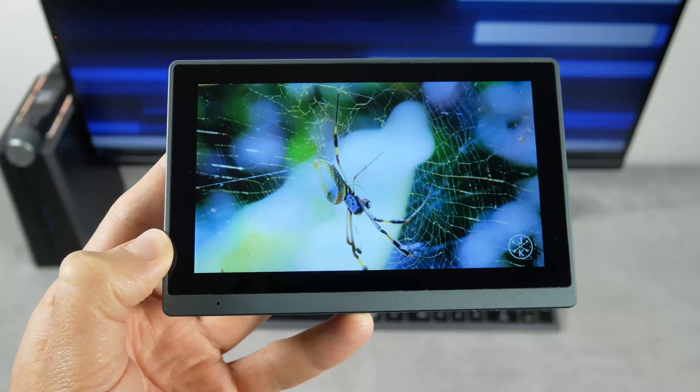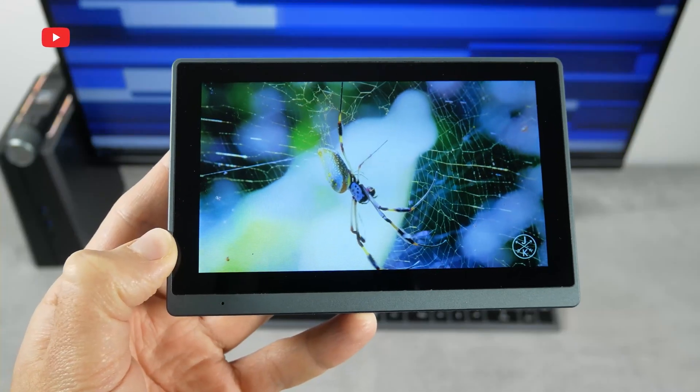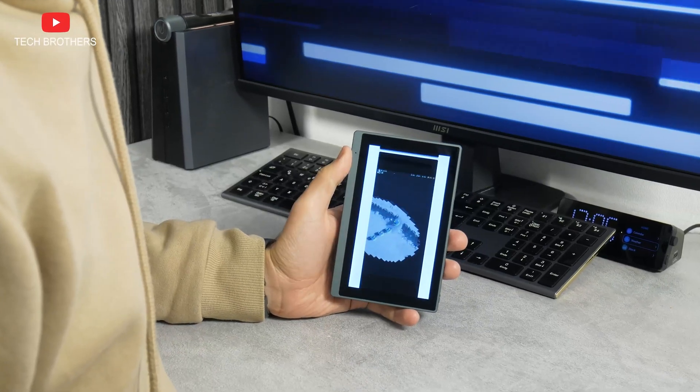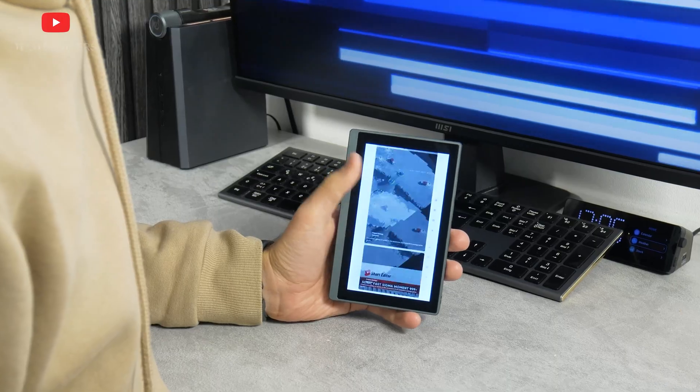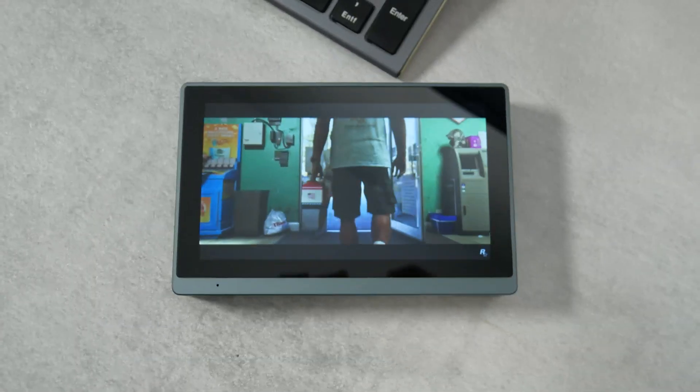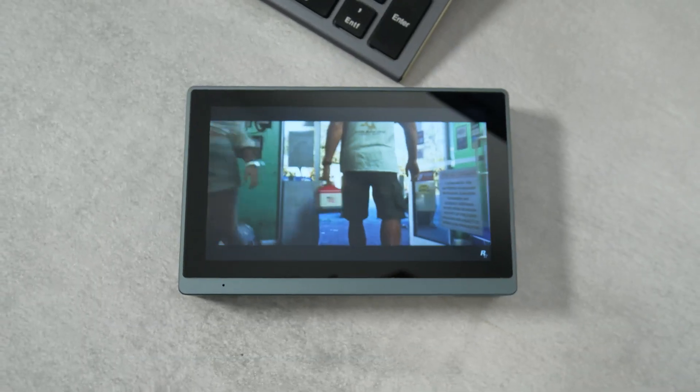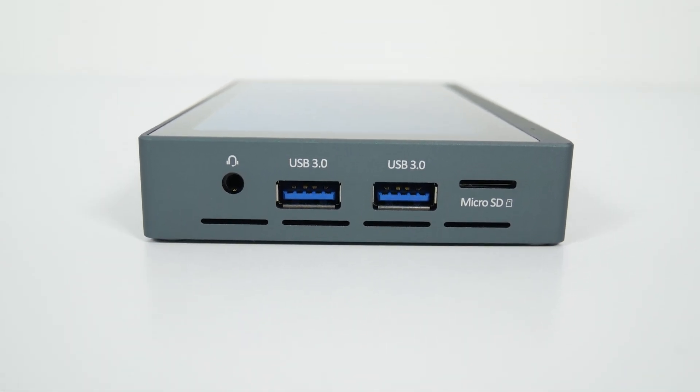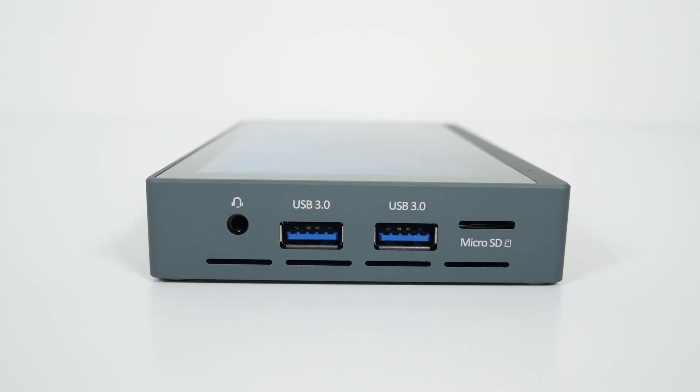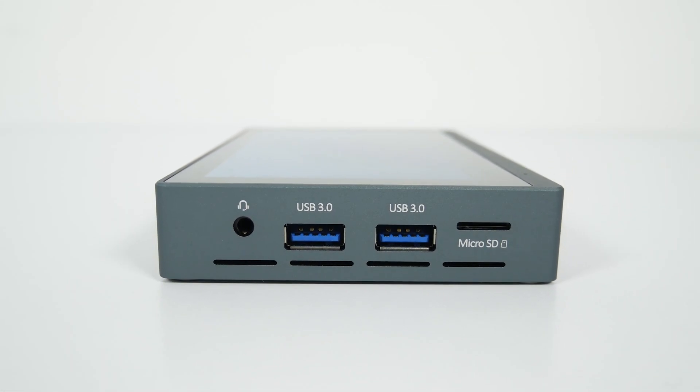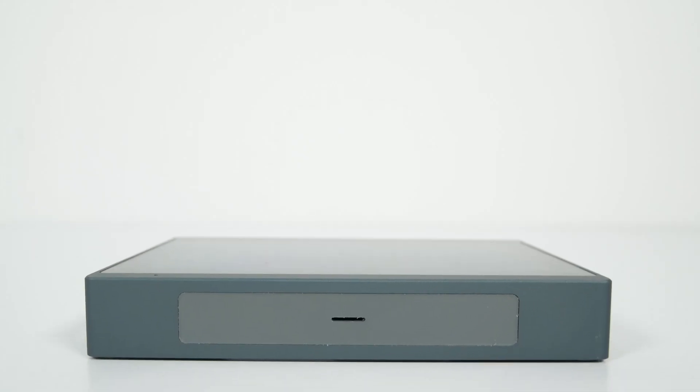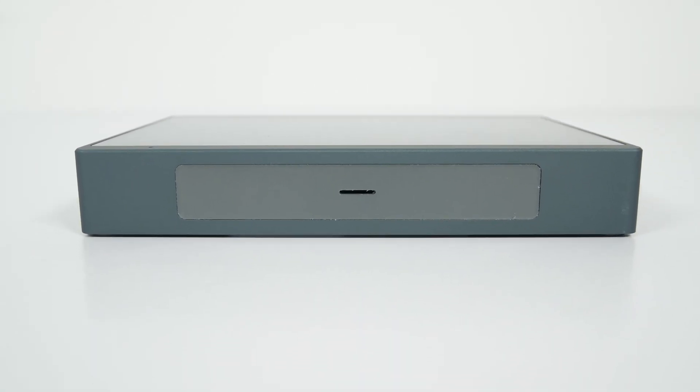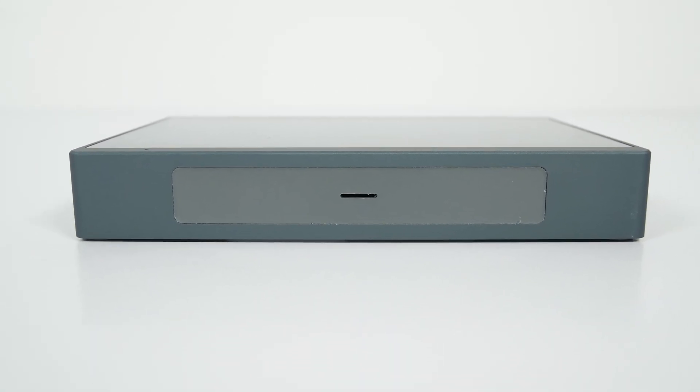Overall, the screen is not bad, and the 720p resolution is enough for its size. You can watch videos on the go. However, I would recommend connecting earbuds via a 3.5mm audio jack or Bluetooth, because the built-in speaker is quite weak. Listen to this.